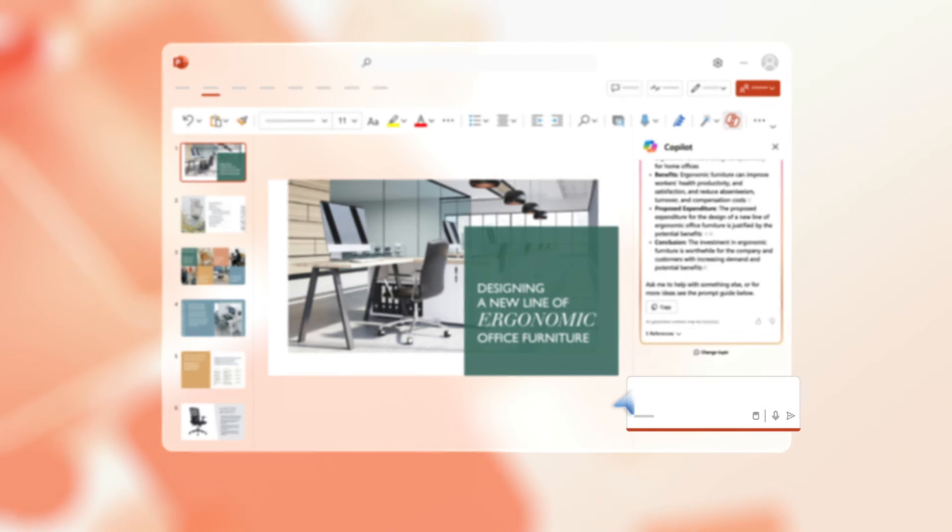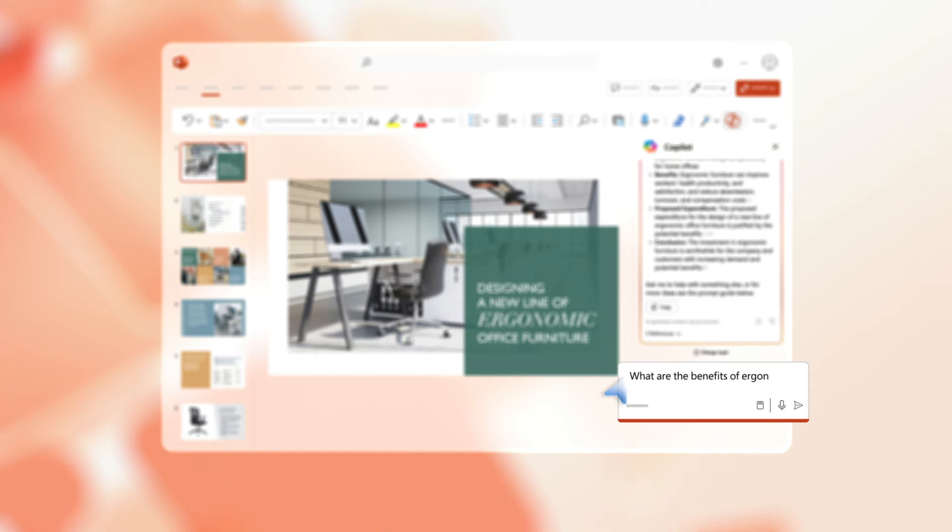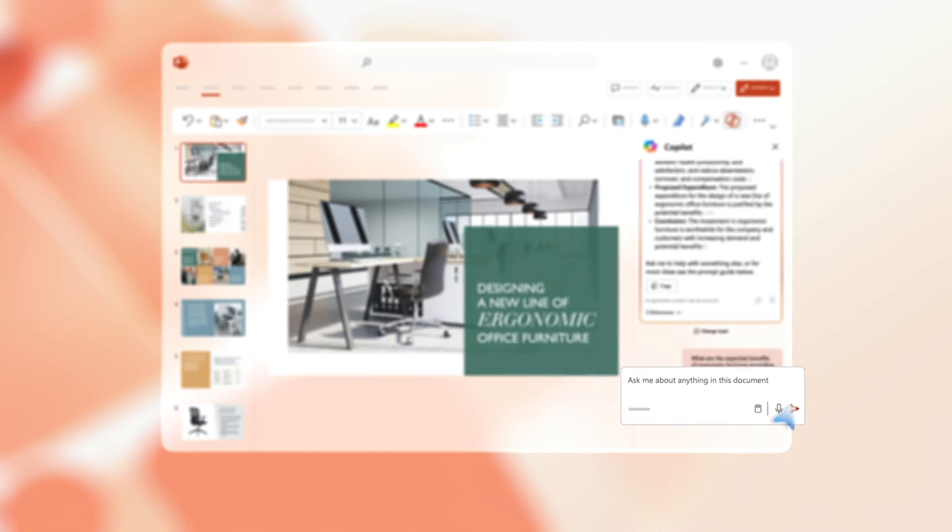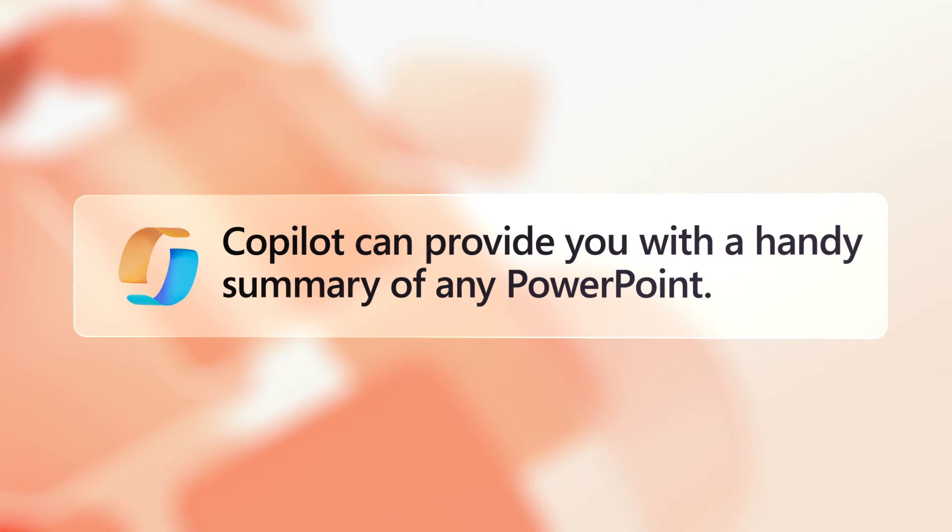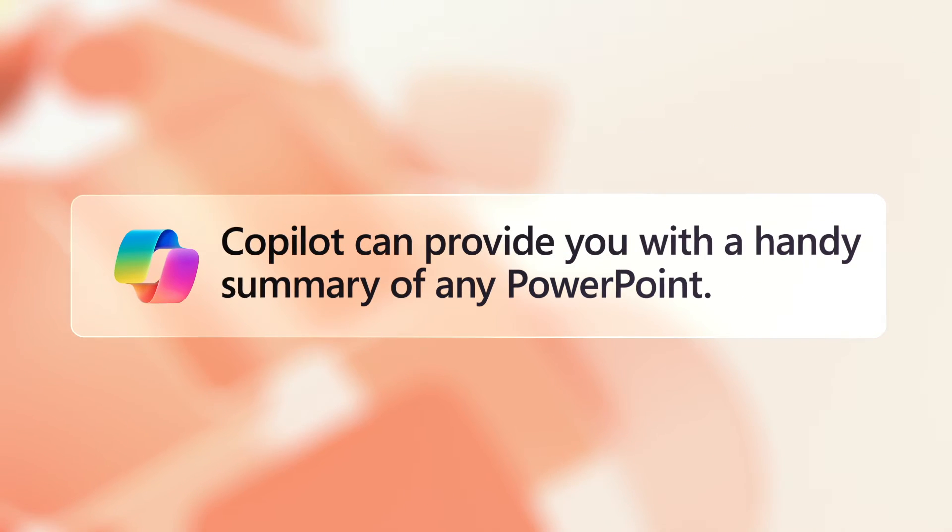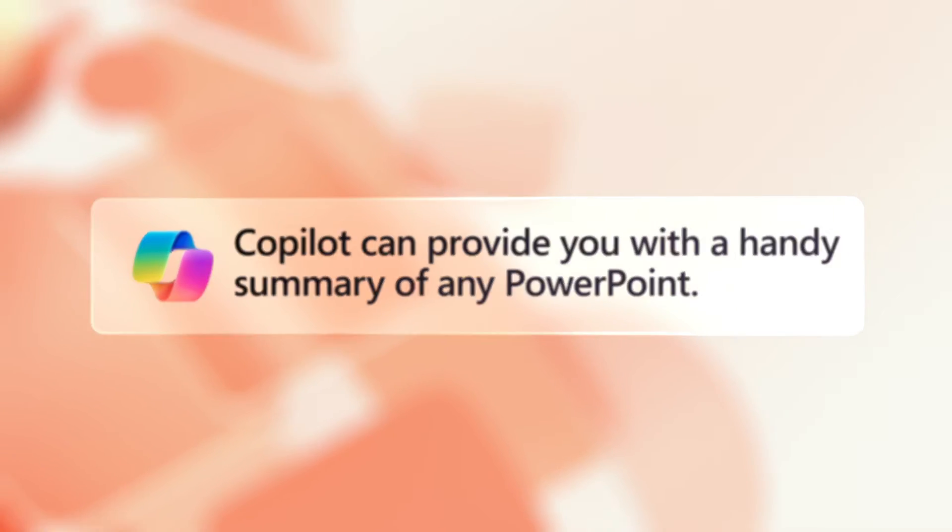Try typing in questions about any topics you want to know more about in the presentation. Copilot brings you up to speed quickly on even the longest presentation and it provides a handy summary to refer to.